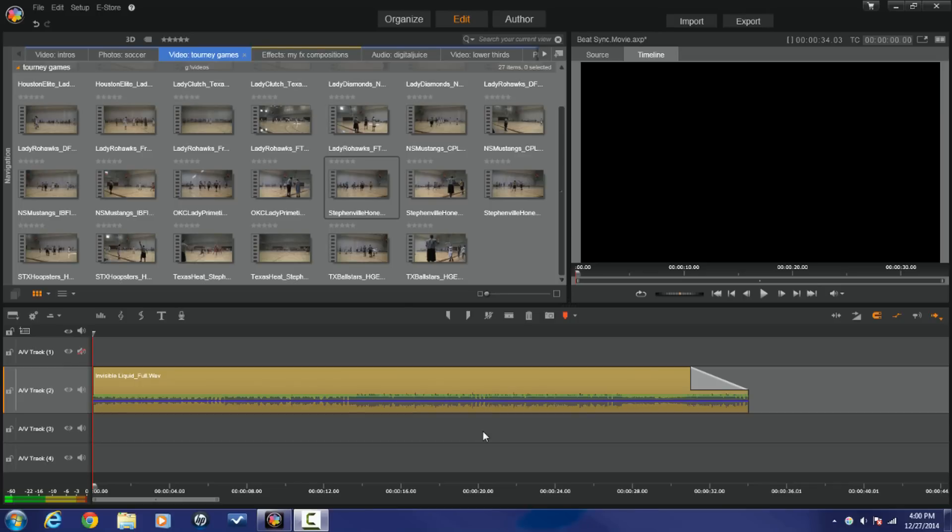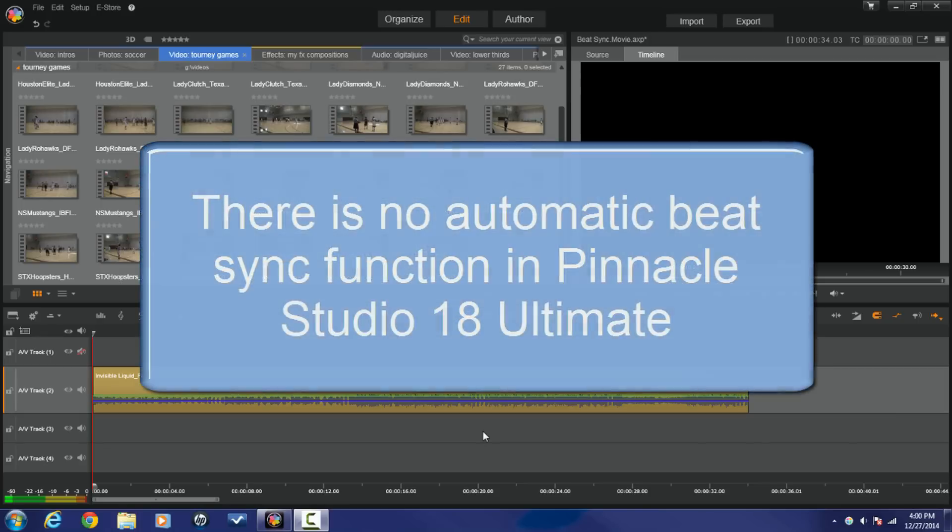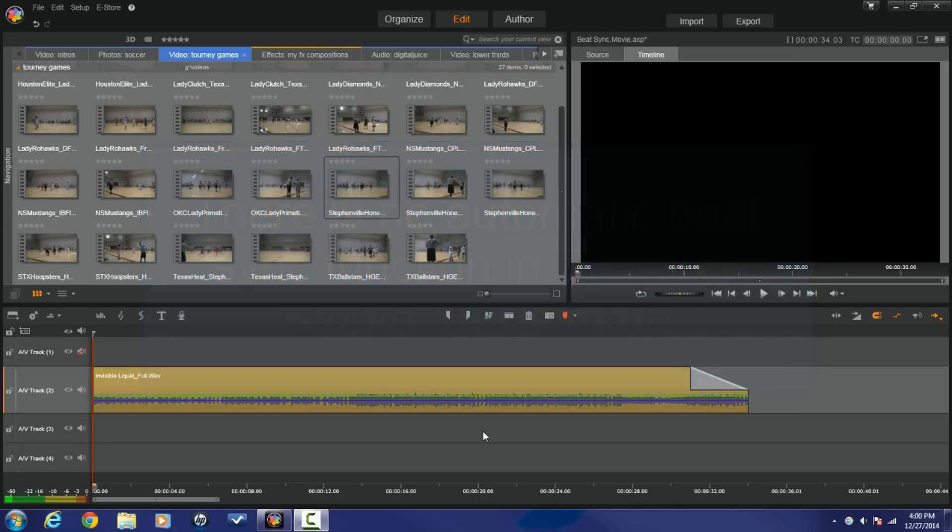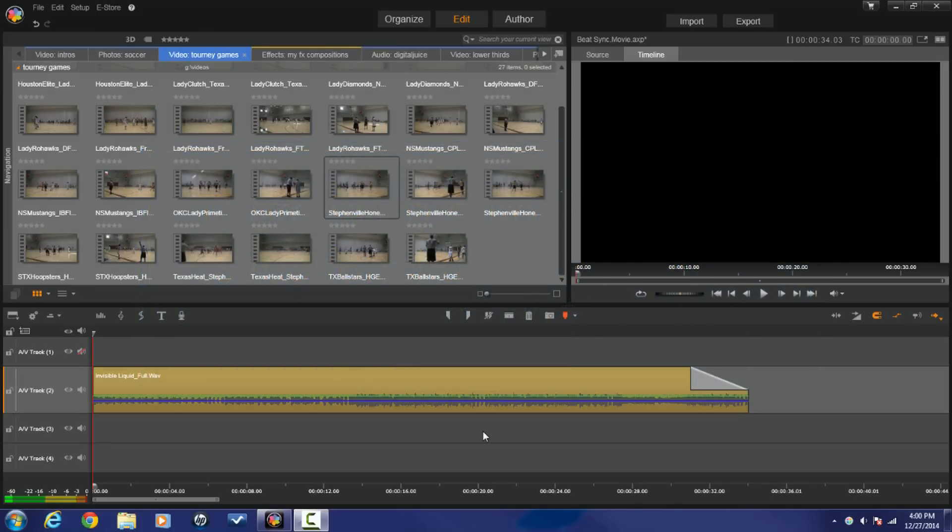Alright Pinnacle Studio peeps, I'm going to show you how to get your beat sync on in Pinnacle Studio 18 Ultimate. Now, first off, there is no automatic beat syncing. It's all manual. You gotta do it manually. It's the only way to do it in the software right now. I'm going to show you a quick and easy way to get that done.